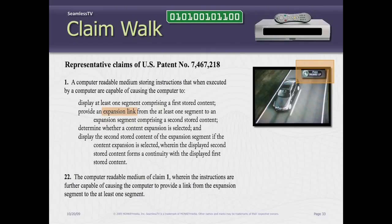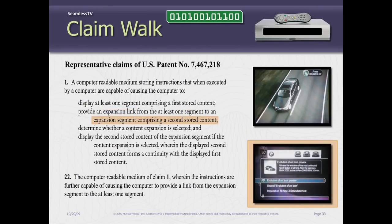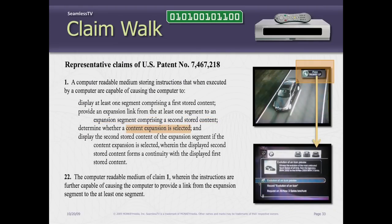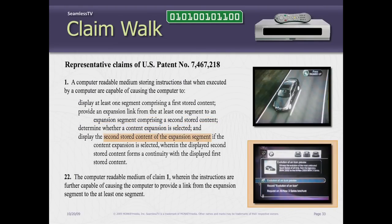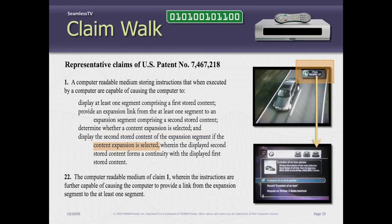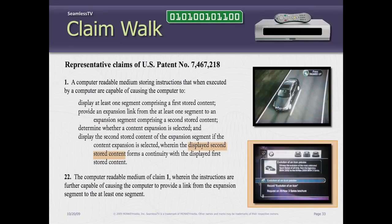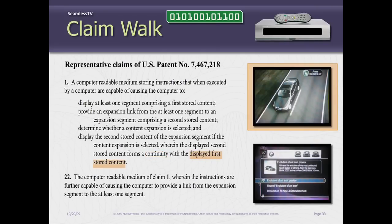The expansion link — the affordance — is the indicator that says 'press thumbs up.' From that segment to an expansion segment comprising a second stored content. To determine whether the content expansion was selected. And then to display that second stored content of the expansion segment if the content expansion was selected. The display of the second stored content forms a continuity — continuity just means it's played in sequence, one after the other — after the first stored content.